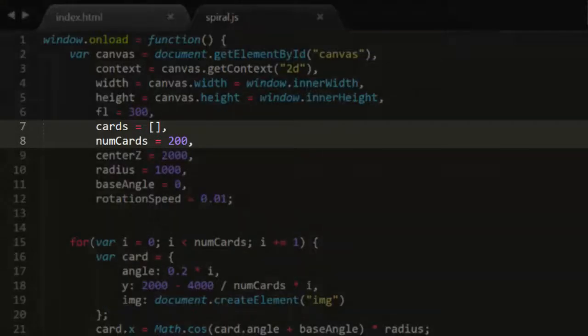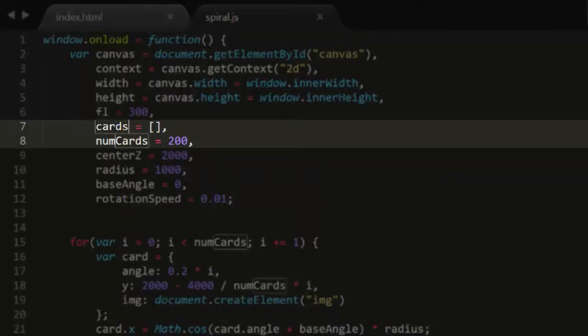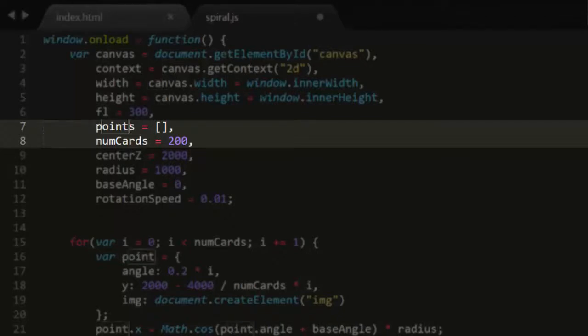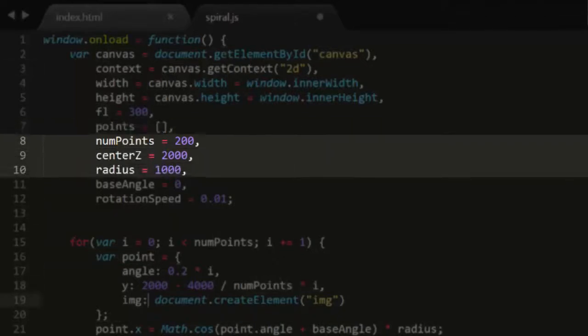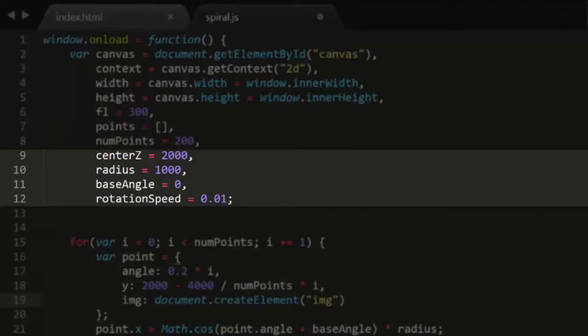First of all, we have an empty Cards array and a variable called numCards set to 200. Since we're not actually using Postcards right now, I'm going to do some search and replace action to change Cards into Points. Now, the center Z is 2000, and the radius that the points move around is 1000. And again, we have a base angle and rotation speed.